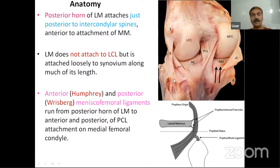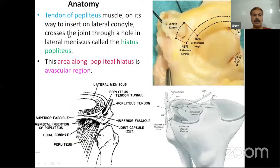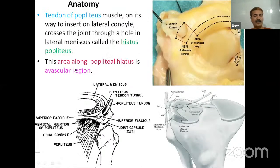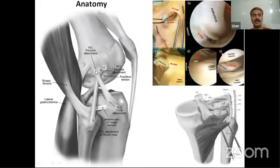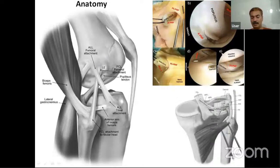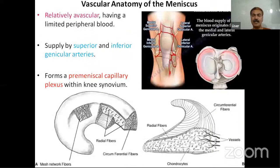The tendon of the popliteus muscle, on its way to the lateral condyle, crosses the joint through a hole in the lateral meniscus called the popliteus hiatus. This area along the popliteus hiatus is an avascular area. Here you can see some of the structures on the posterolateral side — the stabilizers of the posterolateral area.